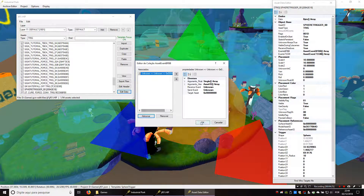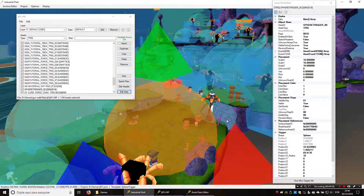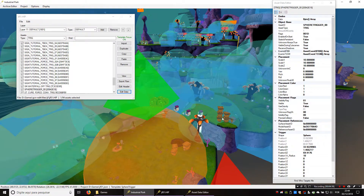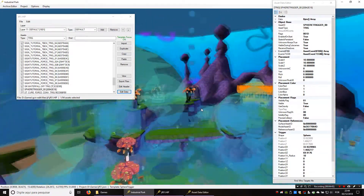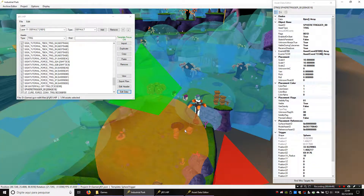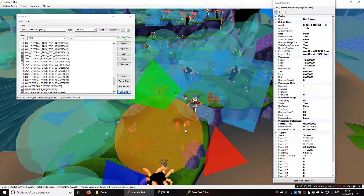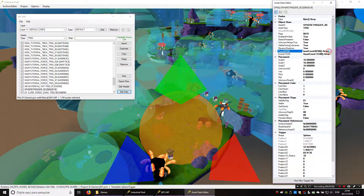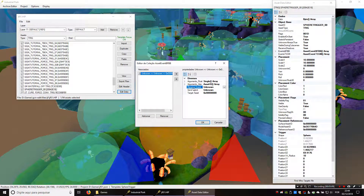Events can be sent and received by most assets, and any asset can send any event to any other asset. I could use this trigger to send an event to something else. There isn't a fast way to send events to assets that are in other levels — it is possible but a bit more complicated, so I'm not going to talk about that right now. Events work like this: when an asset receives an event, it sends an event to another asset.